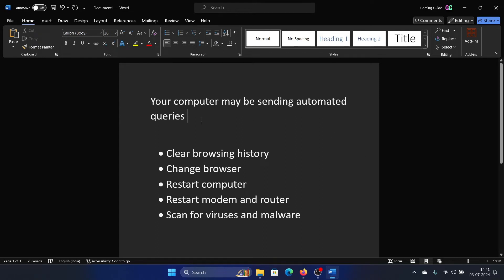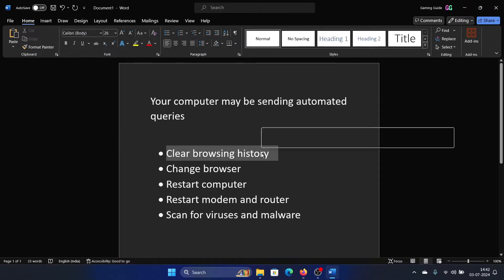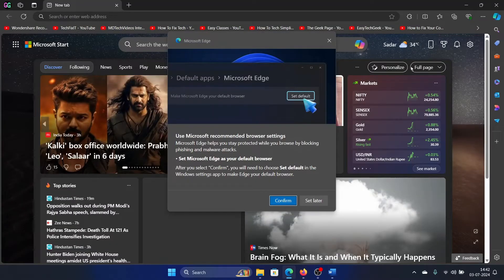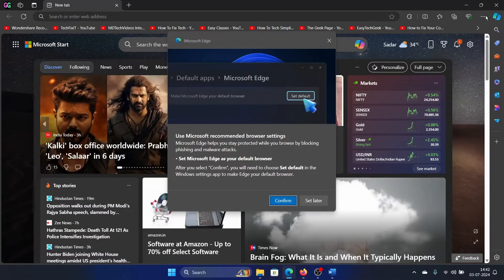Hey friends, if you encounter the error 'your computer may be sending automated queries,' please watch this video. I will guide you through the resolutions. The first solution is to clear browsing history. So open your web browser, click